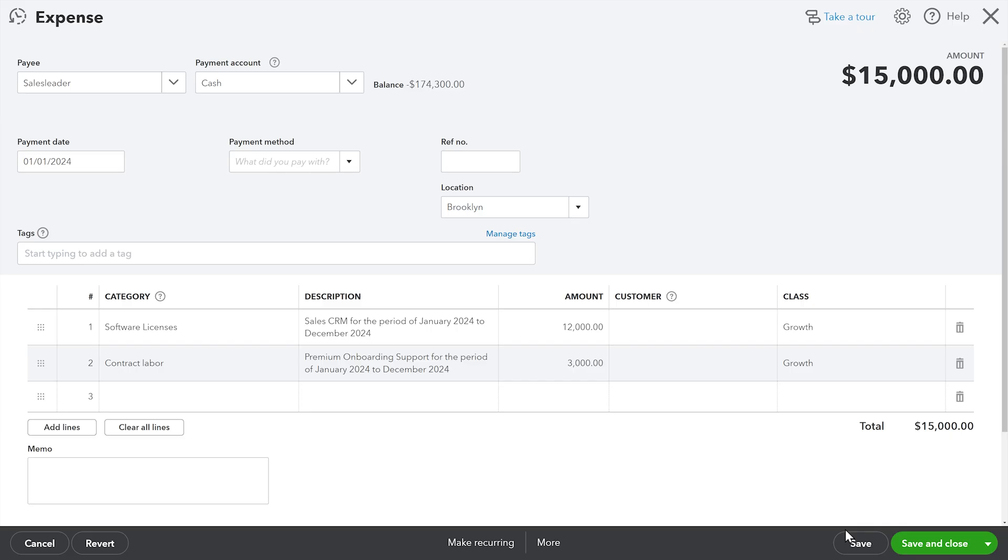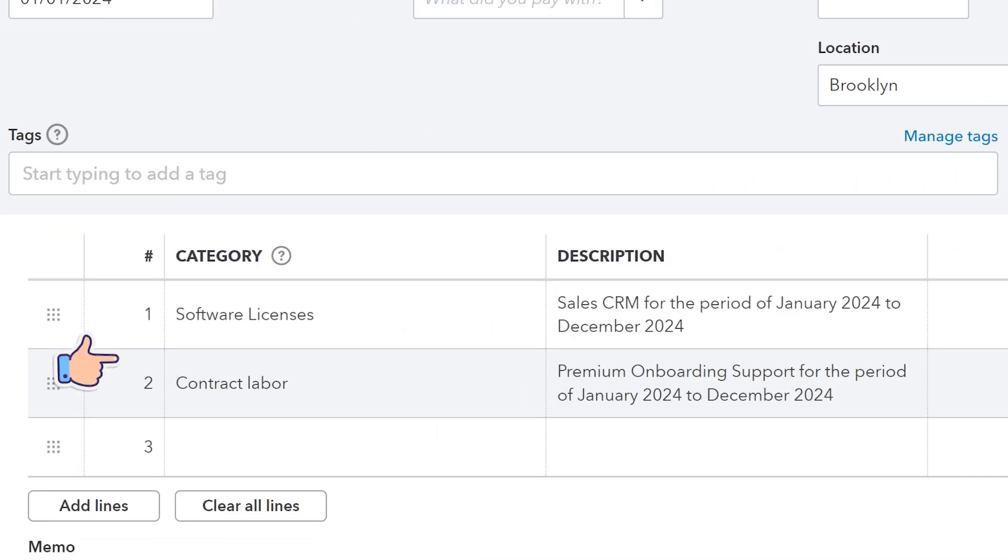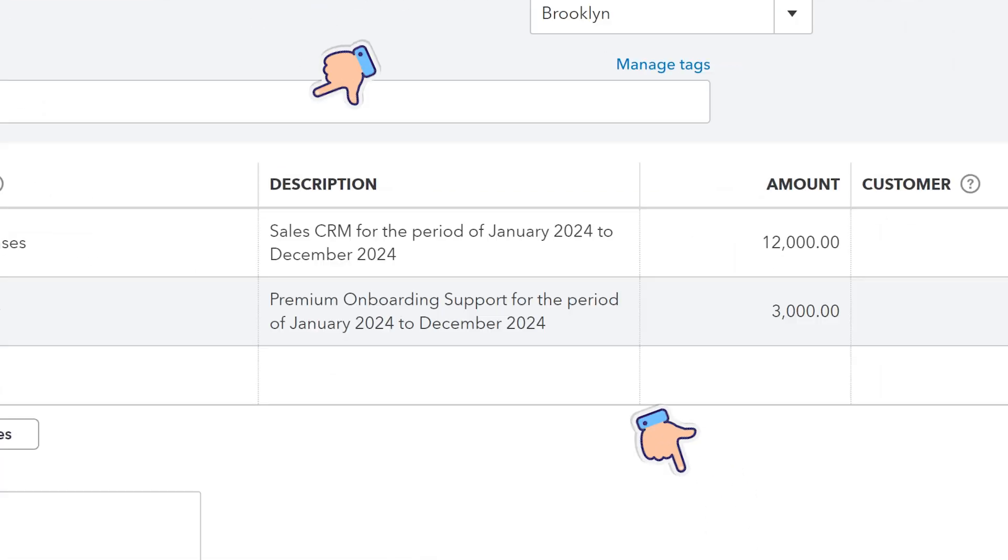It also works across descriptions in bills, checks, journal entries, stuff in the bank feed. All you got to do, hit an expense account and use that for the period start date to end date vernacular. Just like we saw in that software example, we're hitting an expense account and we're using that phrasing in the description.